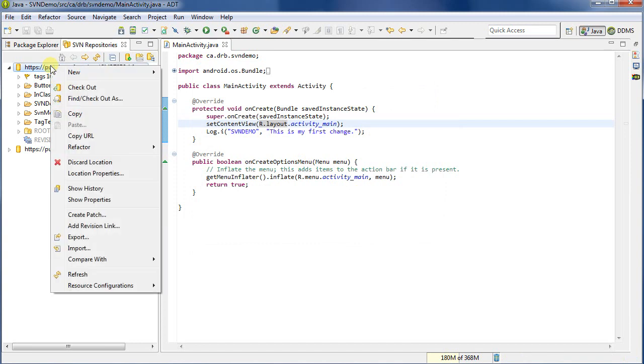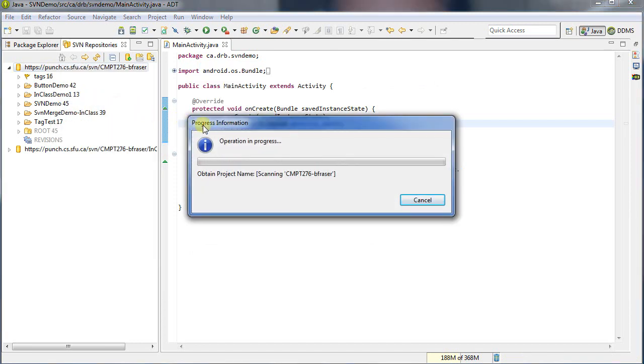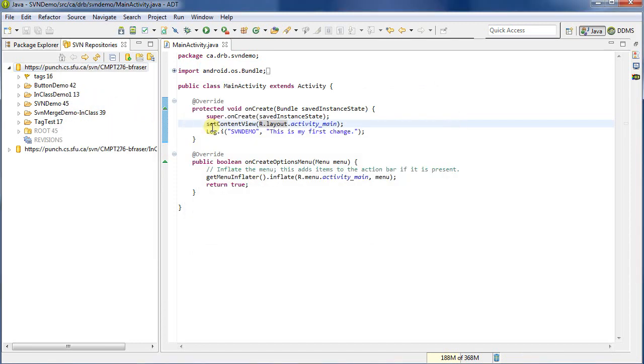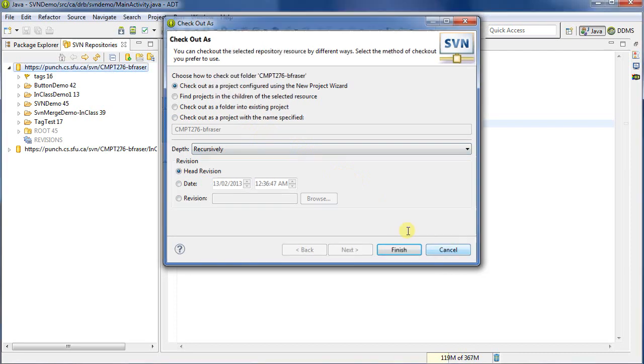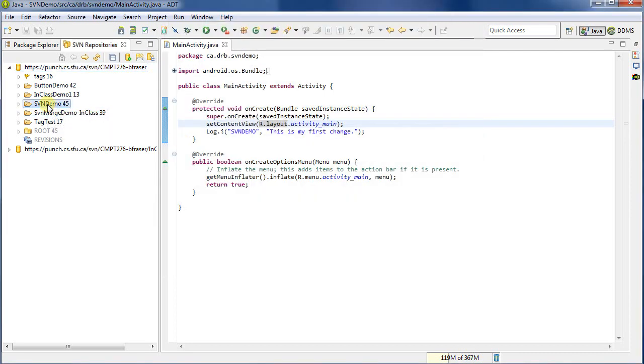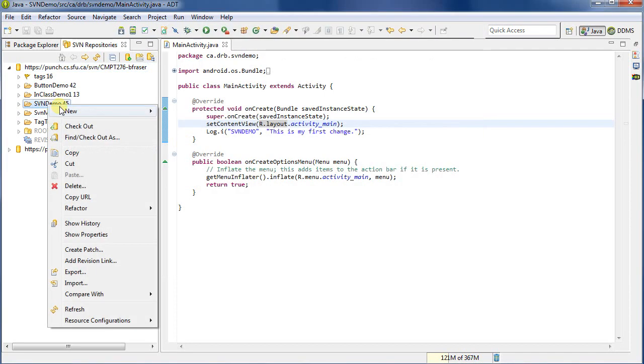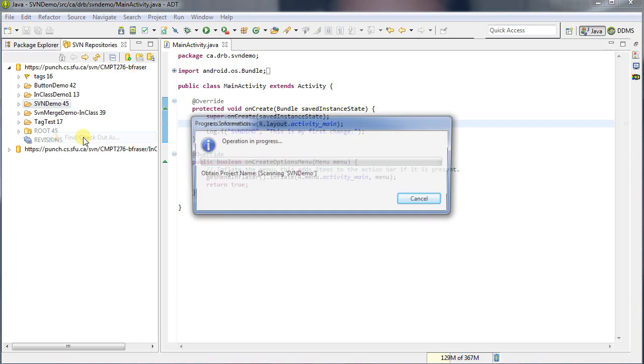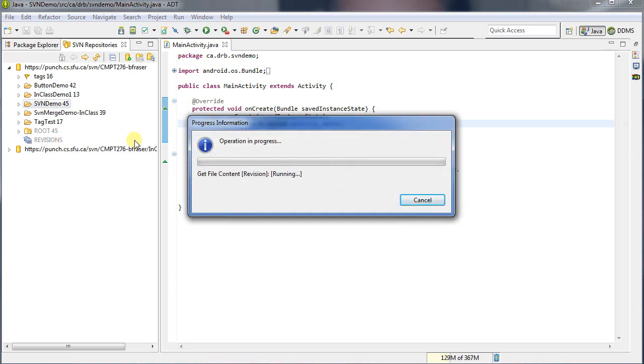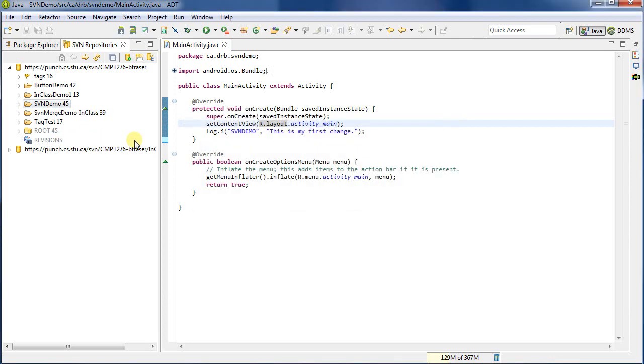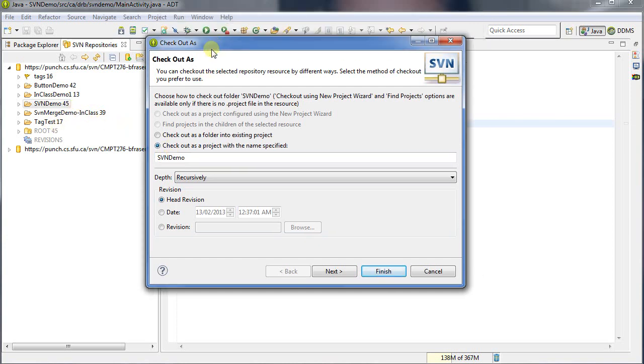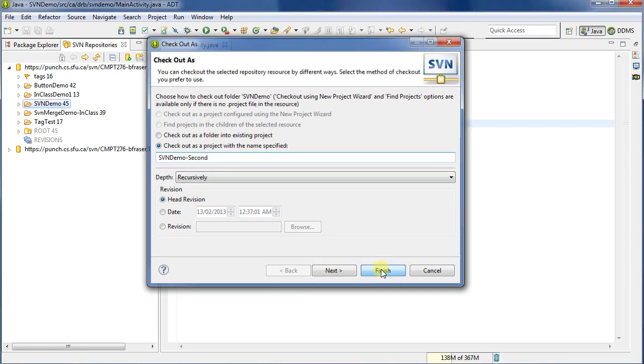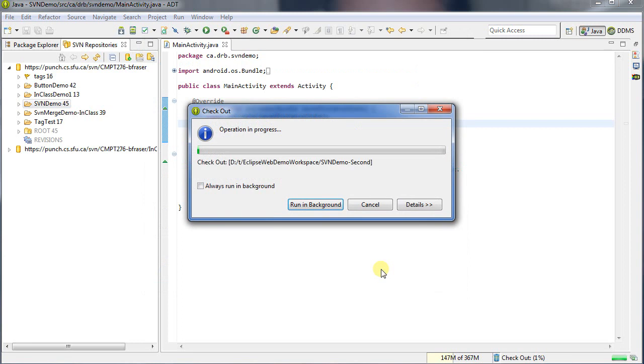You can, if you like, check out projects with a different name. So if I were to be, let me go back one moment. If I clicked on, for example, just this SVN demo. I click find checkout as. It'll give me the same menu. Except now because I selected this, I can say I want to check it out as a specific name. And let's give it a new name. So let's call it second. Let me get the second copy.